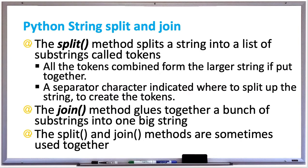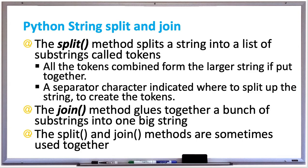It's a common programming task to take a large string and break it down into a bunch of substrings. Python has the split method which splits a string into a list of substrings called tokens. All the tokens combined form the larger string if you put them together, and a separator character indicates where to split up the string to create these tokens. There's also a join method which performs the opposite of the split method by joining the list of strings together to create the larger string.